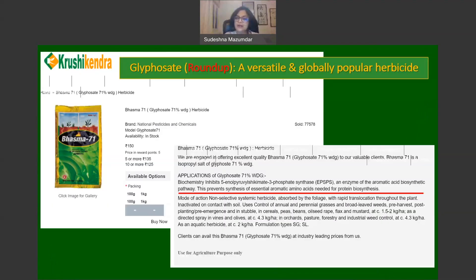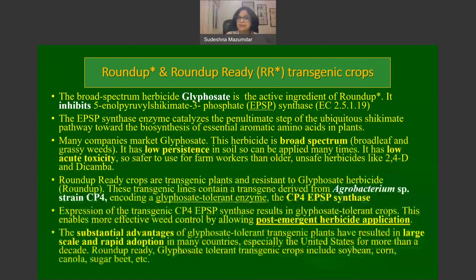Glyphosate, which goes by the brand name Roundup, is a versatile and globally popular herbicide, also marketed in India. This broad-spectrum herbicide is the active ingredient of Roundup. It inhibits a crucial enzyme, EPSP synthase — also known as 5-enolpyruvylshikimate-3-phosphate synthase — which catalyzes a major step in the shikimate pathway.